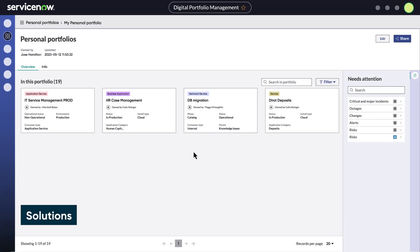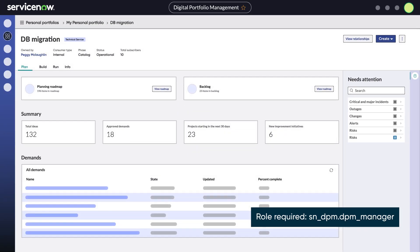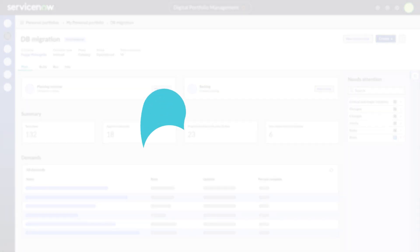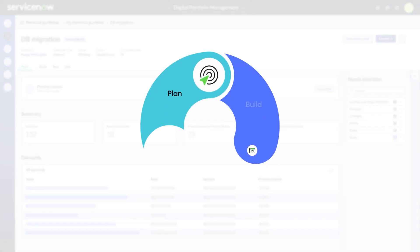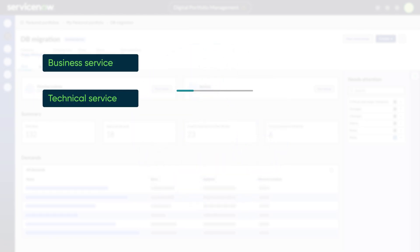In DPM, when you view a solution, like this one, tabs appear to help you work in the phases of a plan, build, run, lifecycle model. Business and technical services and offerings display plan, build, run, and info tabs.